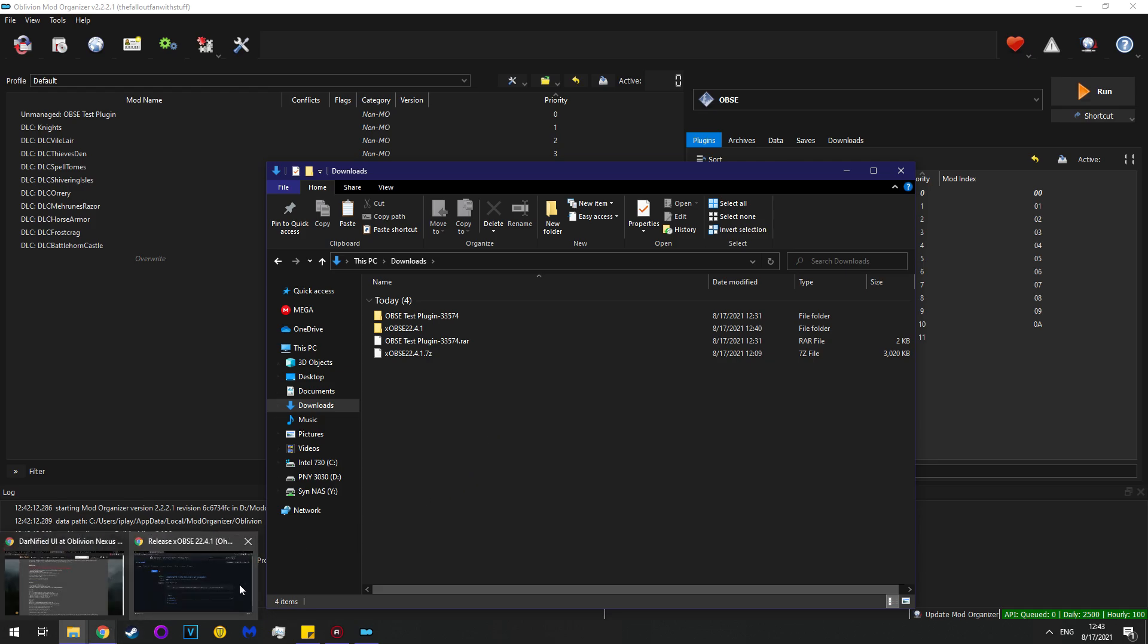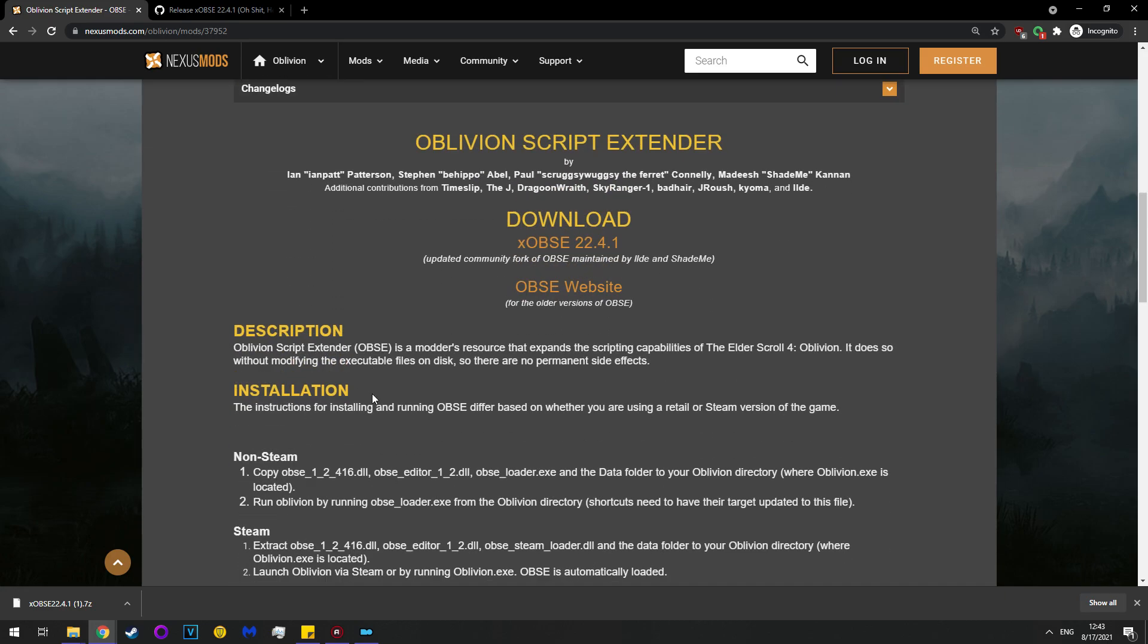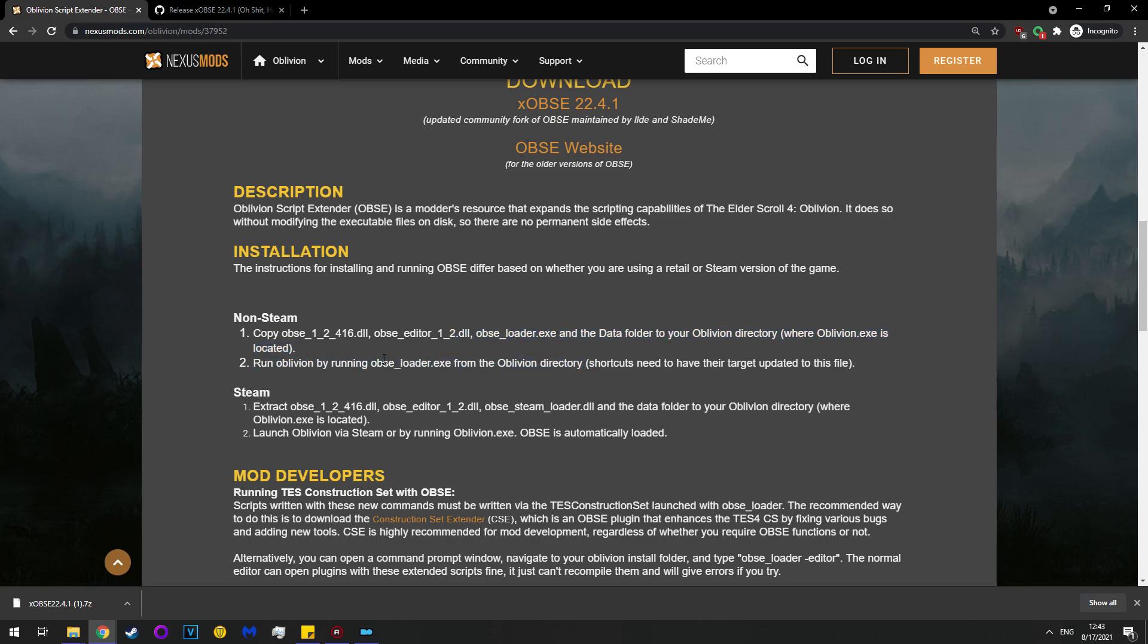Note that when I said for Steam, if you go here and read the instructions, there's a non-Steam and a Steam version. Since I have Steam, I did the Steam version, but I technically did this version also, because I copied those files and the exe, the obseloader.exe. My recommendation is that you copy all the DLLs and the obseloader and the data file. Copy all of them, and then run the obseloader.exe.